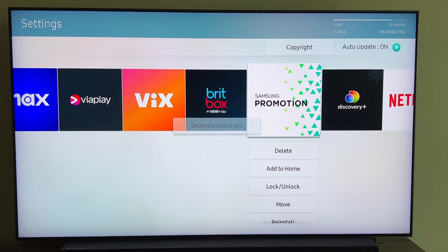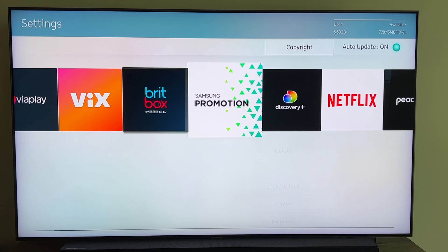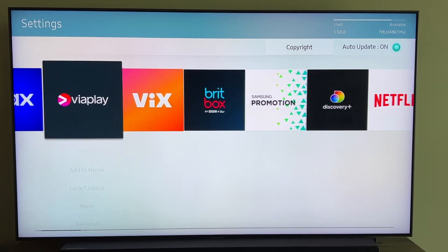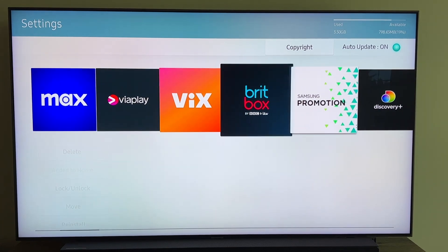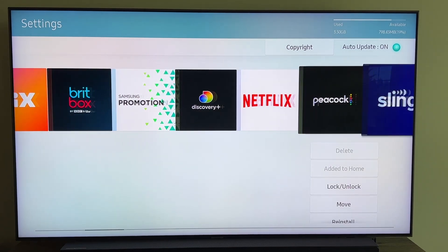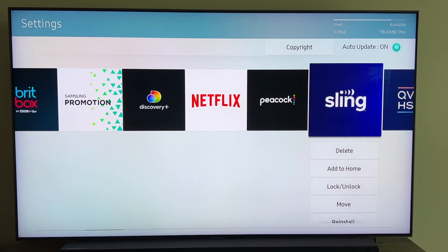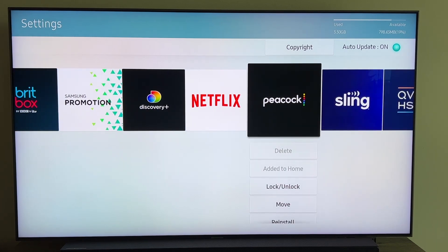So that's how you would do it if you wanted to delete any of your apps such as Netflix, Discovery Plus, Max, or your major ones like Peacock and Sling. That's the easy way to delete an app on your Samsung TV.